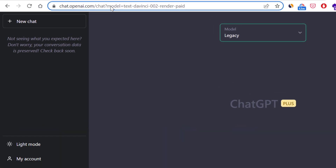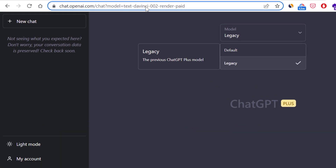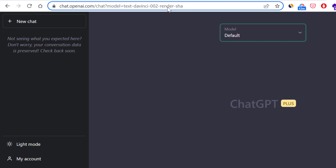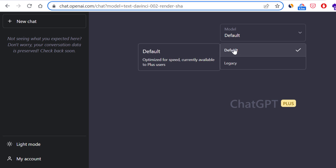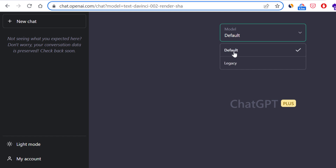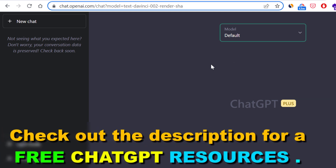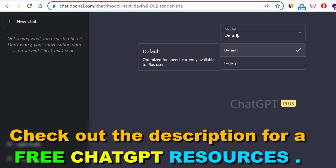As you can see in the URL, this is the text-DaVinci-002 render paid model, and the default model is the render SCH model. In most cases, the default model is of course better — it is optimized for speed, so make sure to always select the default model if you want to improve the speed of ChatGPT content generation.